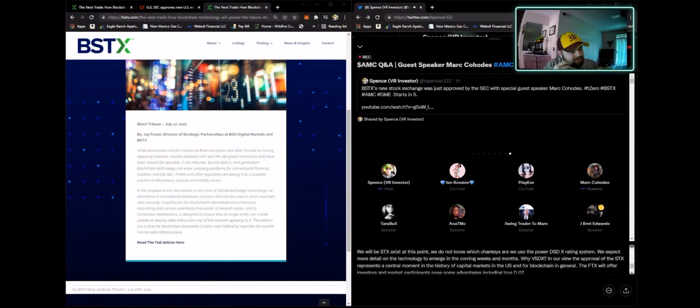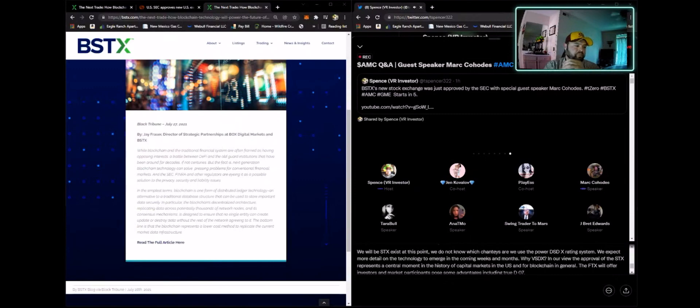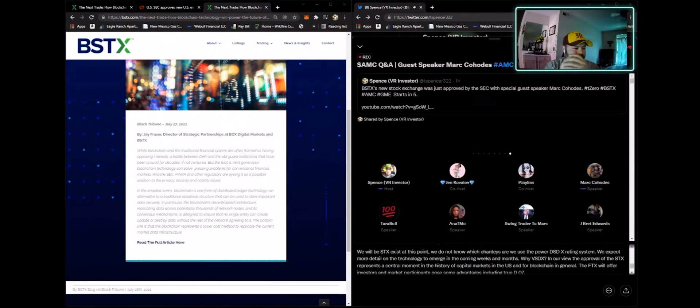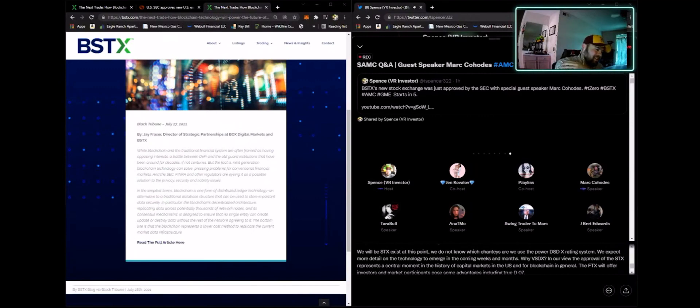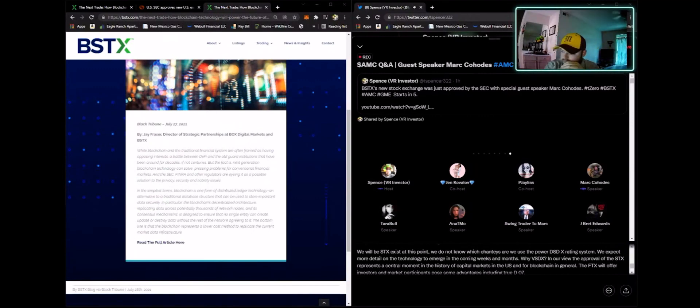And again, the buzzwords of DTCC and exchange guys and things like that. If the script gets flipped, everyone's going to have a very, very, very big aha moment.